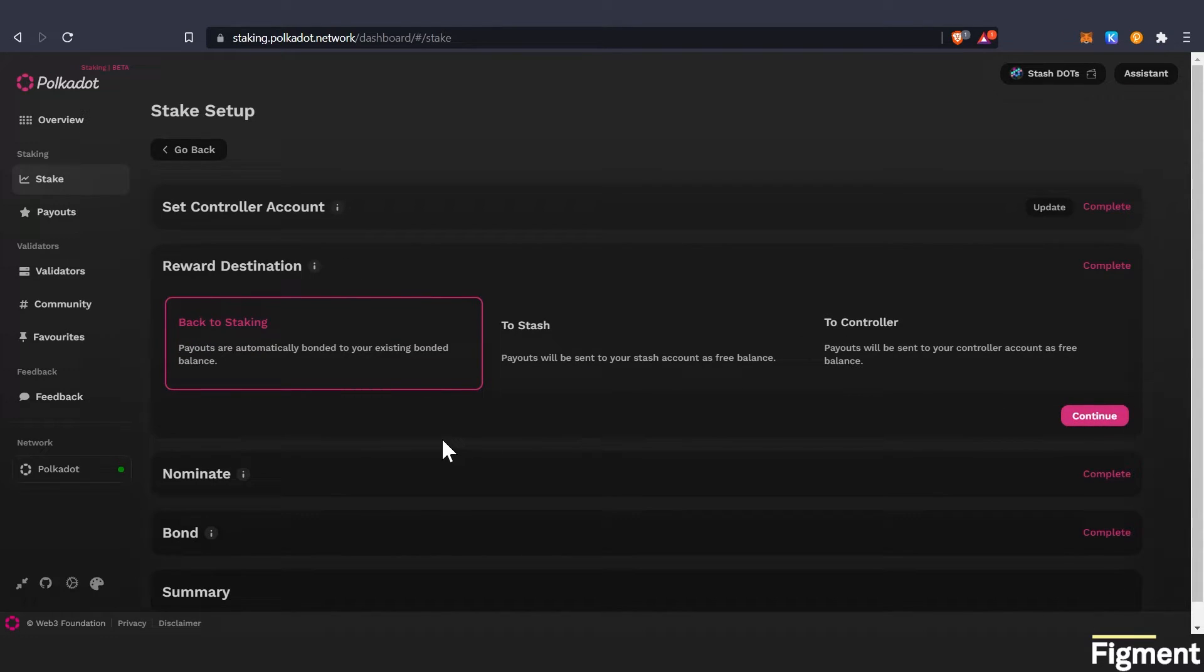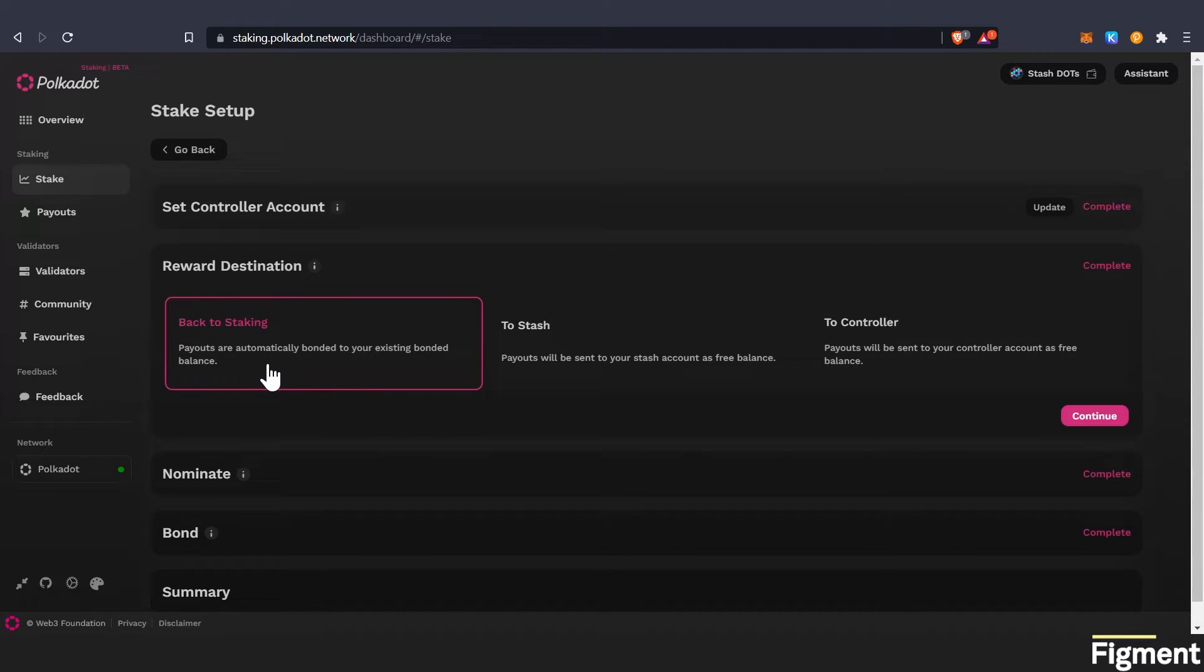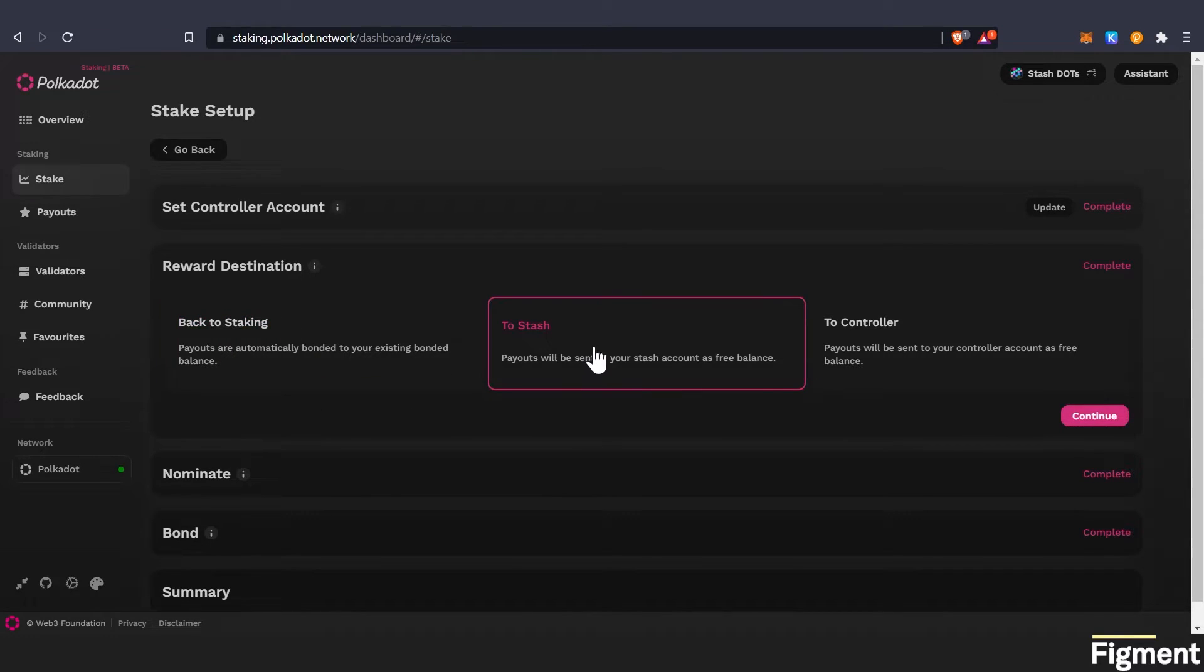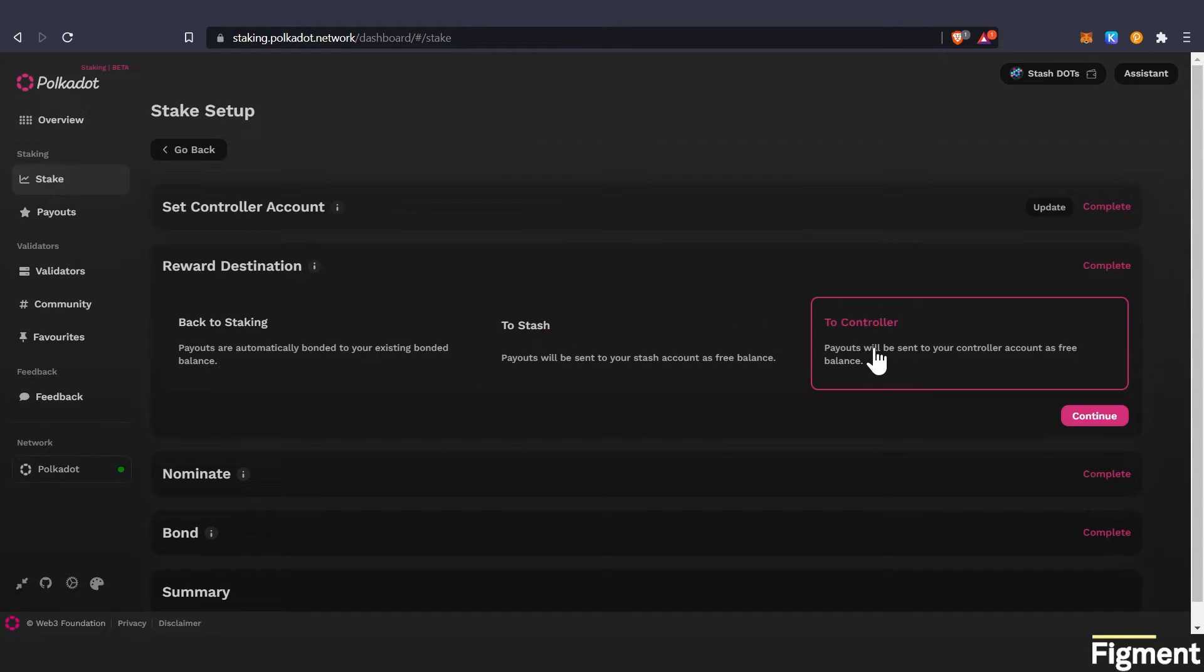Now the reward destination. Do we want to automatically bond into your existing bonded balance? You couldn't do this before. So this is something that's really cool and unique to the staking dashboard and why I'm really excited about it. And we have three options here. We can automatically compound. We can send it to the stash account or we can send it to the controller account.